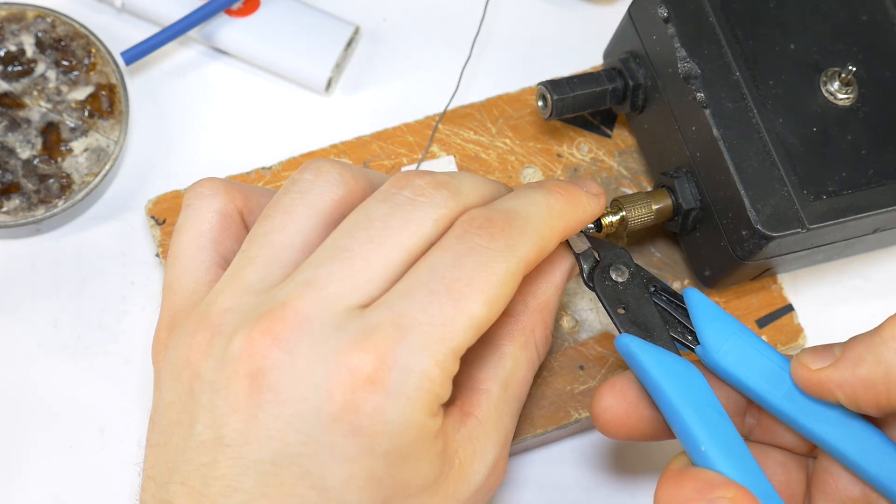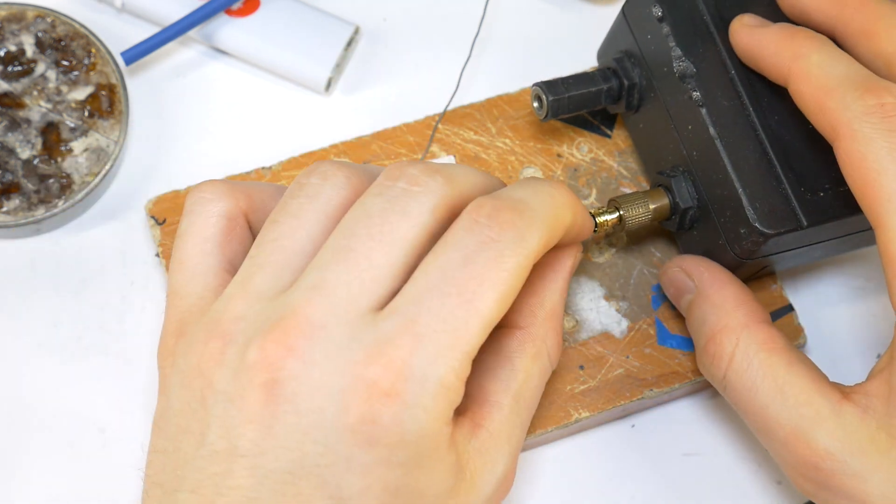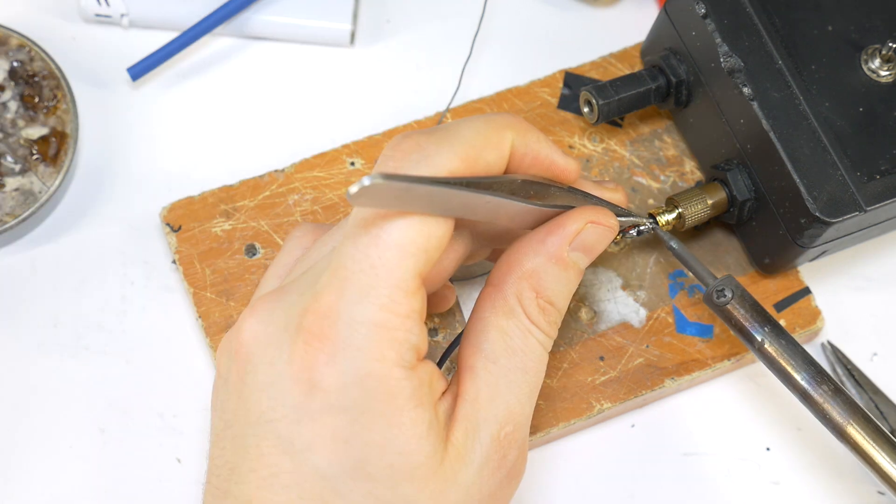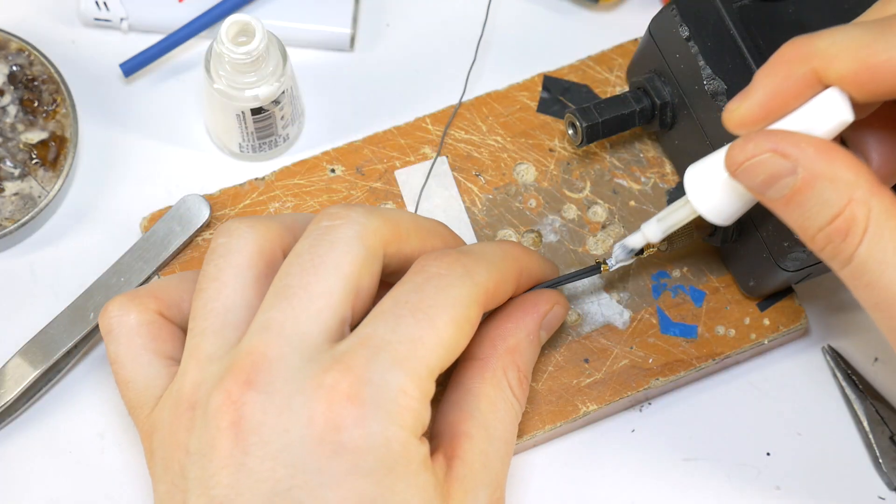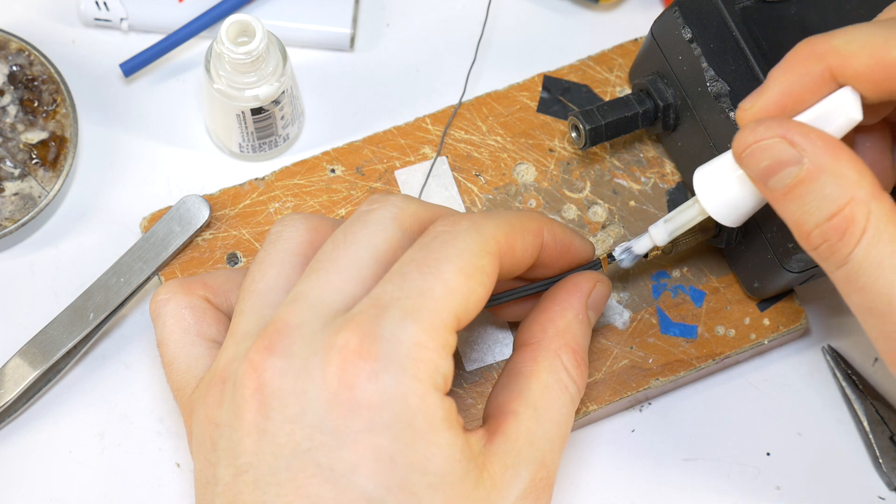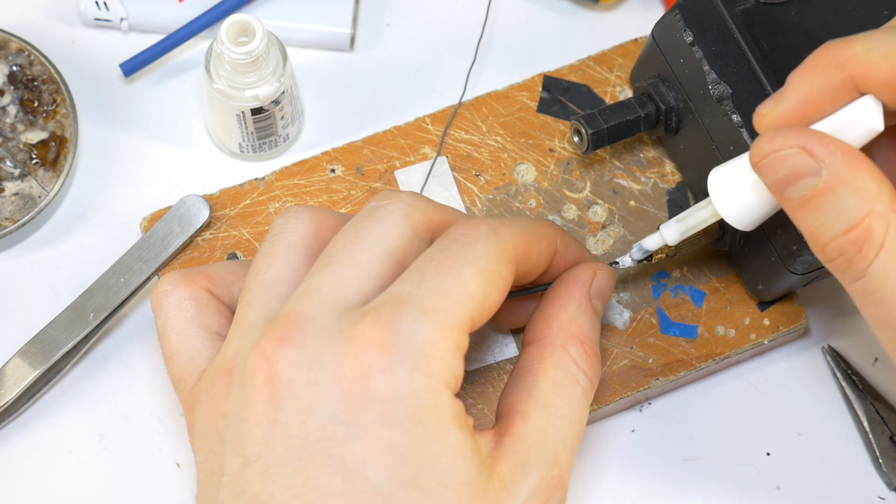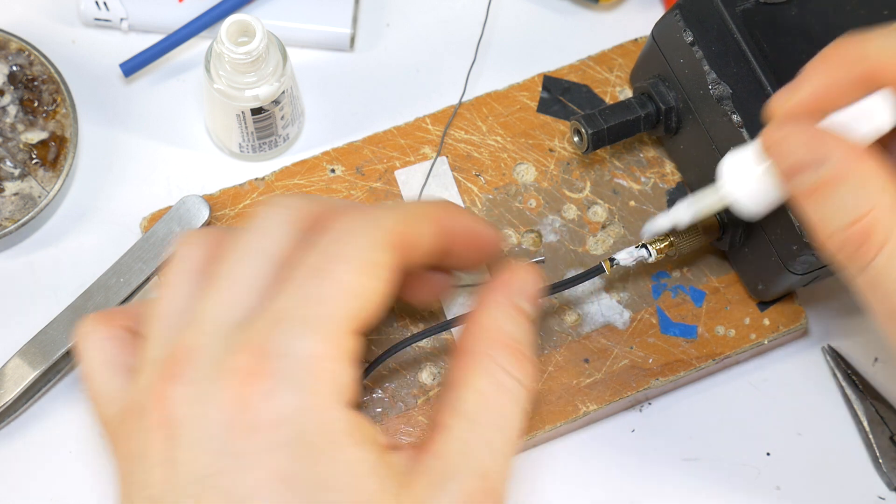Then cut off the excess length of the left channel wire and solder it, do the same with the right channel wire. Then use your grandfather's nail polish to cover all the contacts, so that they don't short out in the future.